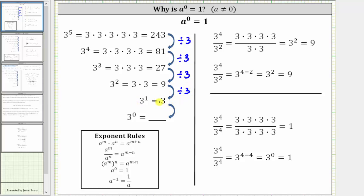And finally, three divided by three must be equal to the value of three to the zero, and three divided by three is equal to one. Therefore, three to the zero is equal to one, and this is true for any base a where a doesn't equal zero.